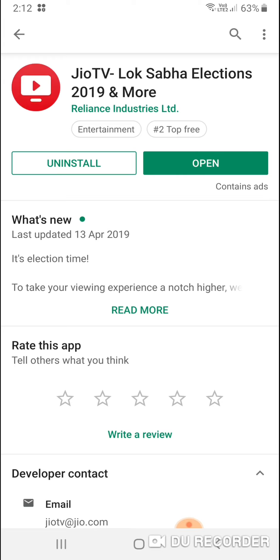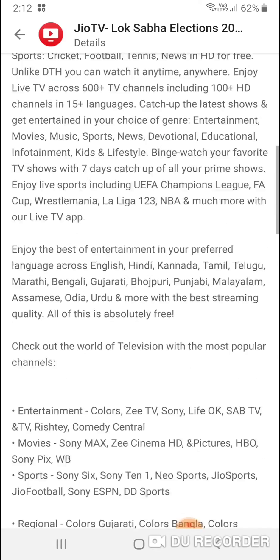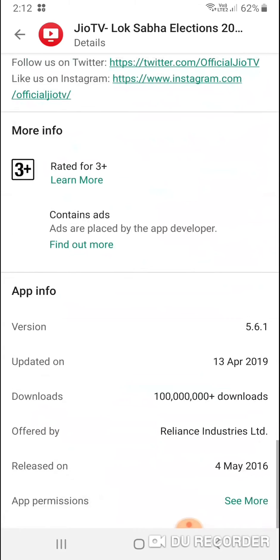Before opening, you can see on the screen what's new. It says 'election time, picture available for Android 8 and above', and just steps on the viewer view - you can continue watching TV while you chat, browse, everything. Scroll down, you can see the version is 5.6.11, the version which I have.